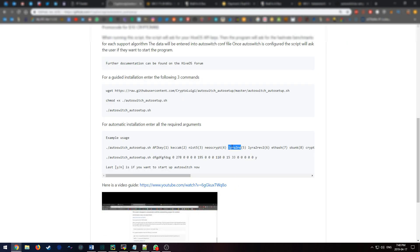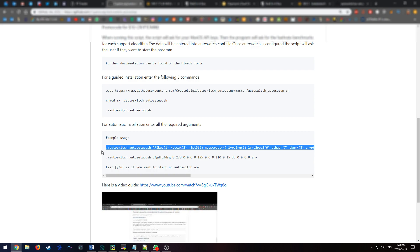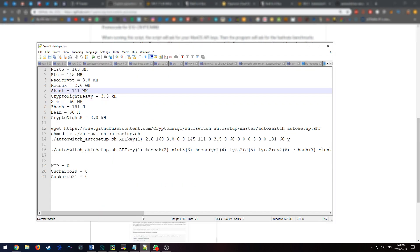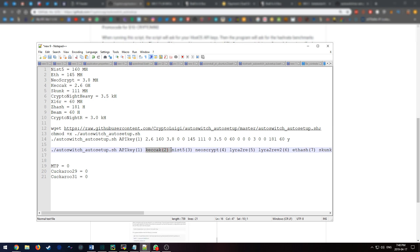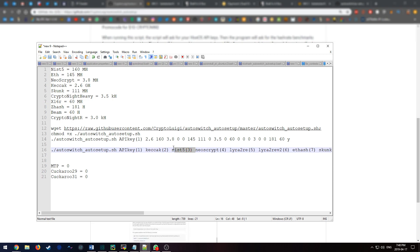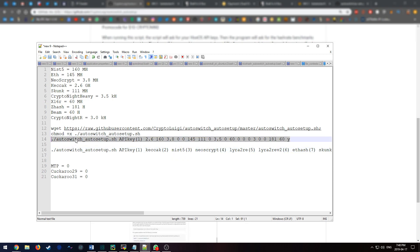Once you have that, the next thing you're going to want to do is copy this command right here into notepad, which is exactly what I did over here. And then you're going to want to fill in the area where it has the algorithm that you benchmarked for with the benchmark. So in this situation, I would change kabak with 2.6, I would change NIST with 160. And then once you're done, your command will look something like this.